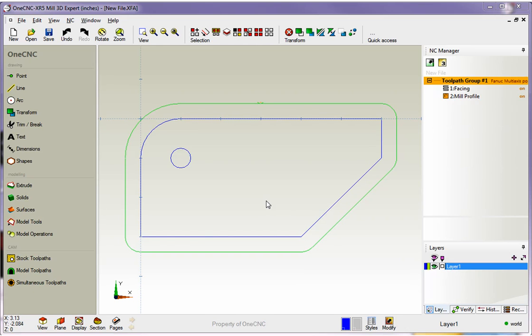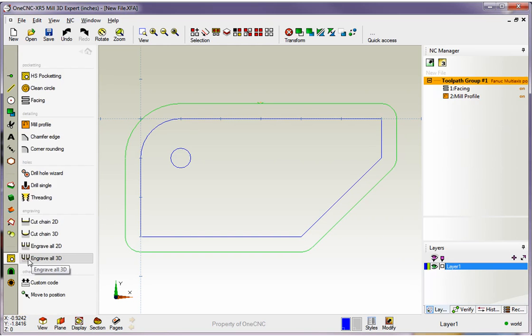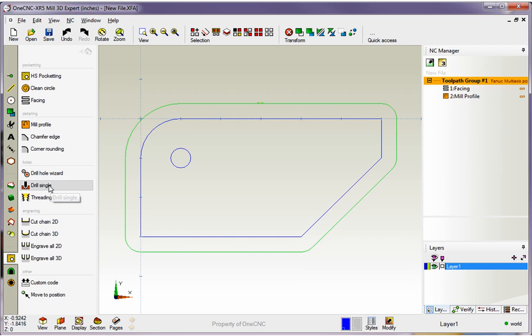I'm going to head over to the main toolbar, and underneath the CAM category, I'll select Stock Toolpaths by left clicking. Within 1CNC, there are two ways to drill holes: the Hole Wizard, which I'll demonstrate later, and Drill Single.